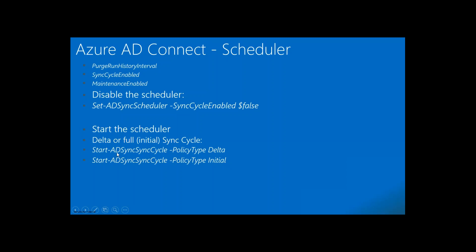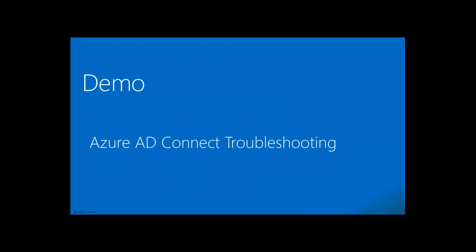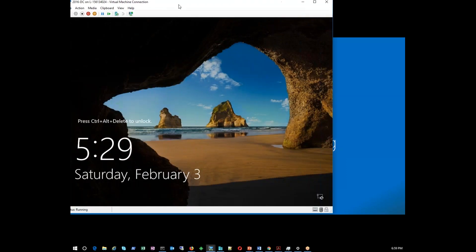The PowerShell commands: for delta sync and full sync there are commands available. 'Start-ADSyncSyncCycle' — if you run it, it will start a full sync. If you type the policy type as 'Delta' or 'Initial' it will start the respective sync type. I'm going to show you the existing server I have installed which is currently in production syncing my data to the cloud.